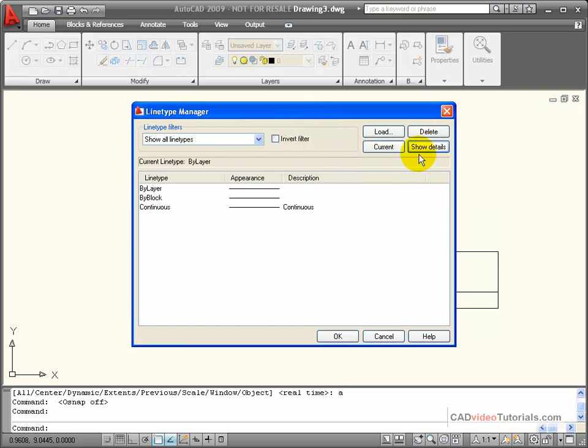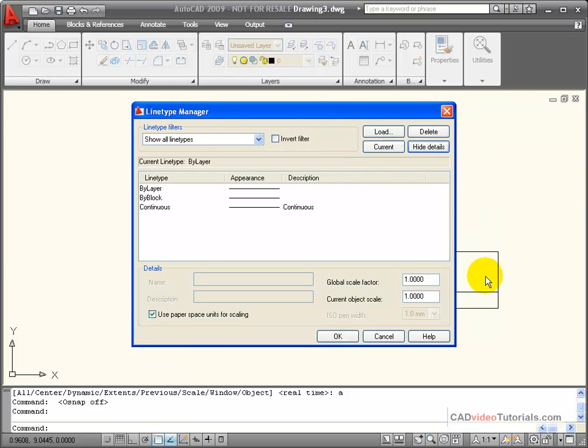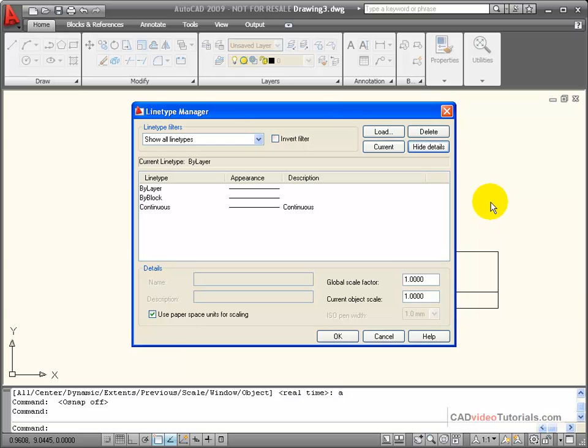Also in the Line Type Manager, you have a Show Details box. This has the global scale factor and the current scale, object scale, that's being used.